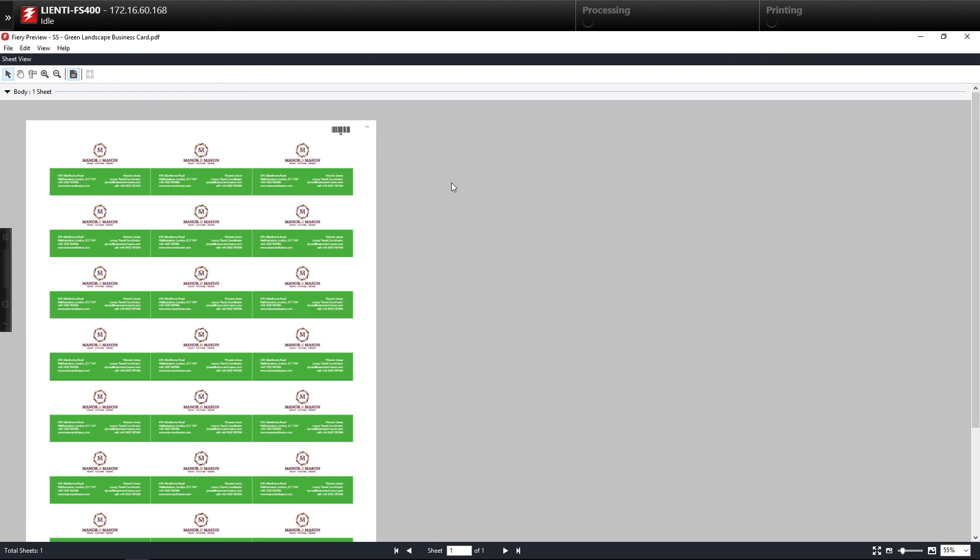This is a very simple workflow that's been set up for business cards using the free version of Fiery Job Flow called Fiery Job Flow Base.